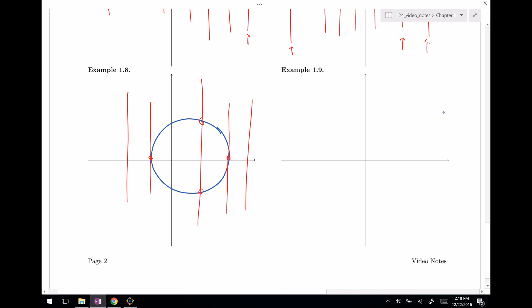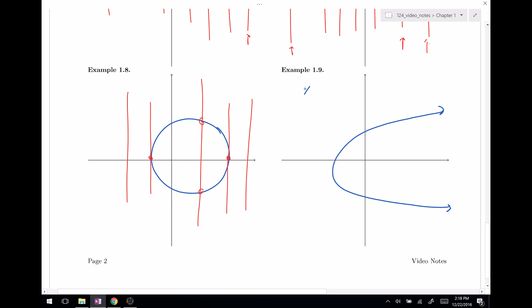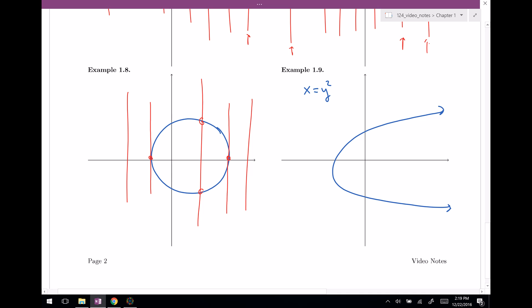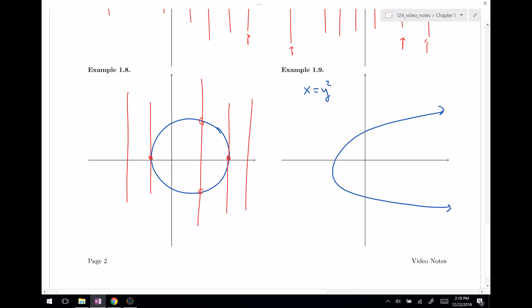One more: a parabola turned on its side — something like x equals y squared, possibly shifted. This is also not a function because there is a vertical line which intersects it twice. As long as you find at least one vertical line that intersects twice, you know it's not a function.